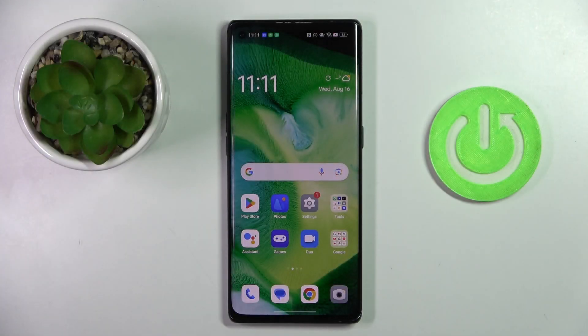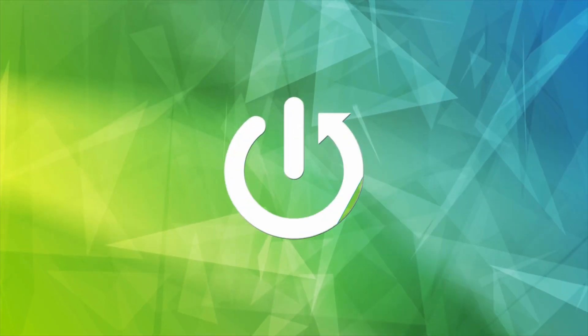Morning guys. In front of me is the Oppo Find X3 Neo, and let me show you how to activate and use the camera timer.